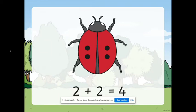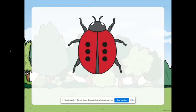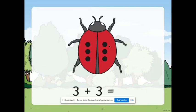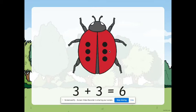Well done. Next, how many spots do we see now? Can we count them? Okay. So, if we are going to add all the spots, we have three from this side plus three from this side. We have six spots.